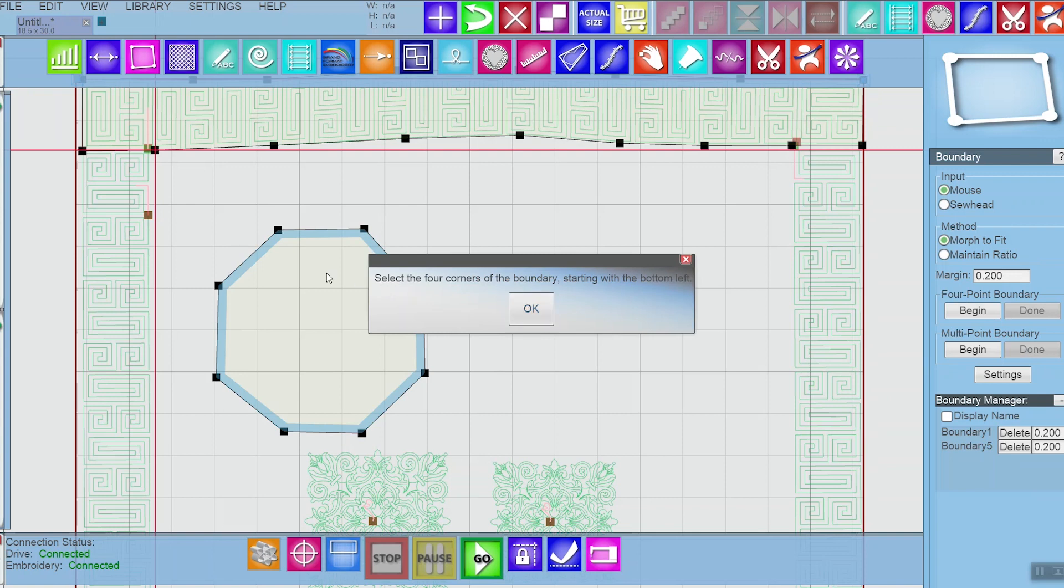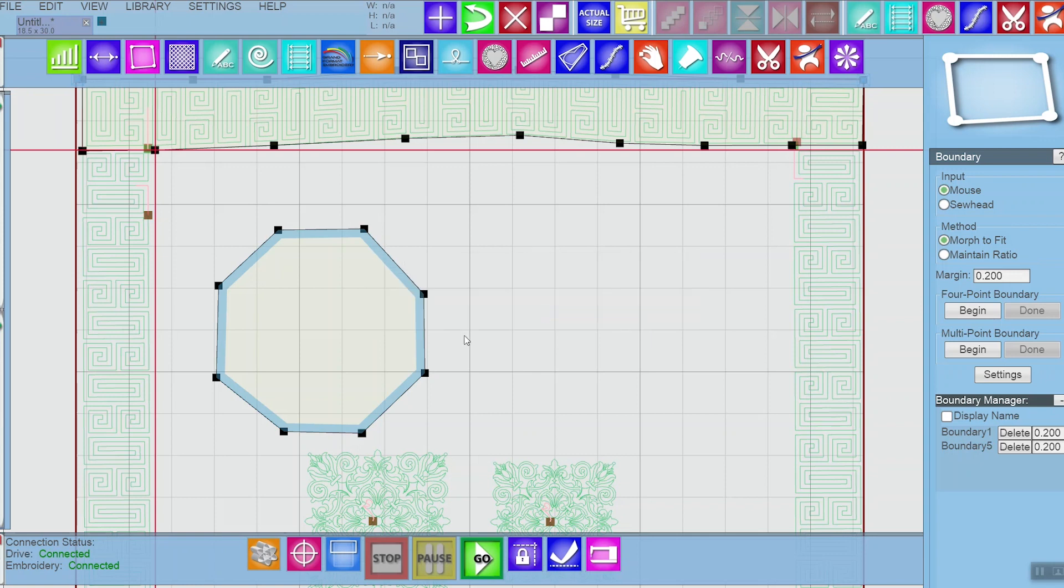Now in this first one, I'm going to select the four corners of my boundary starting with the bottom left. I'll say OK. And I'm going to choose this one, this one, this one, and this one.